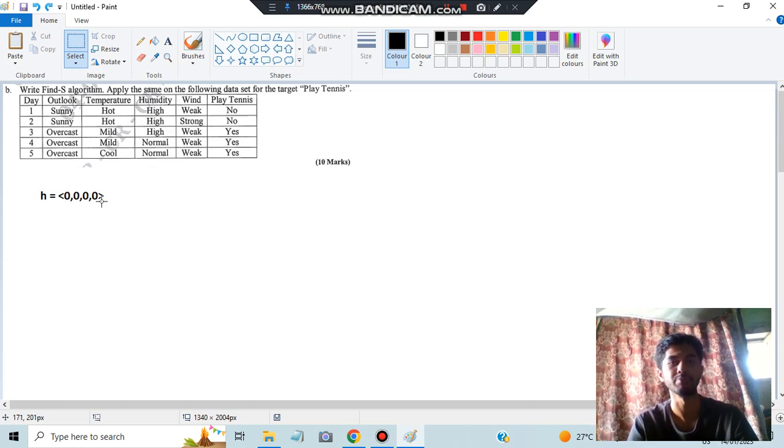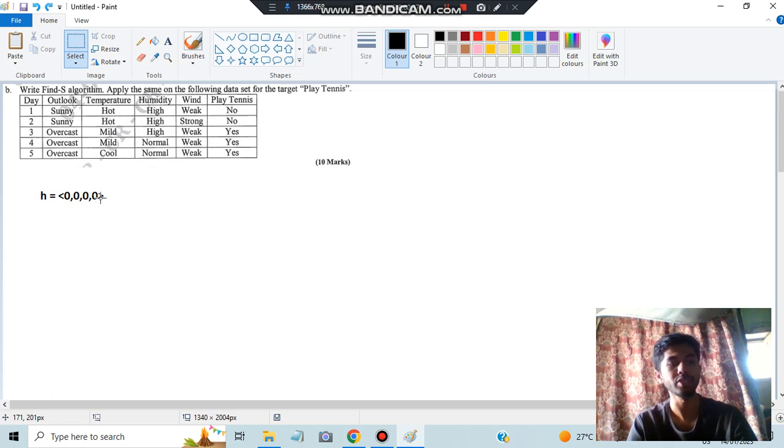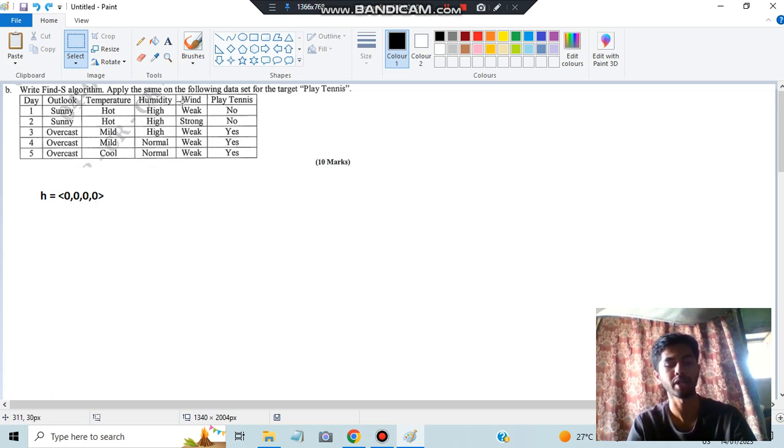How many rows or columns are there? One, two, three, four. Four columns are there. You have to just write all the null values initially. Done. Next, what you have to do is you have to start comparing row by row, each one by one.